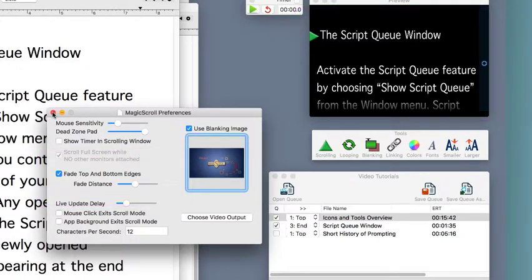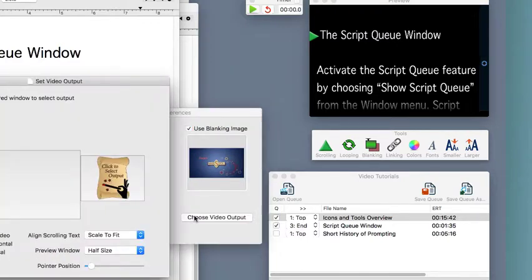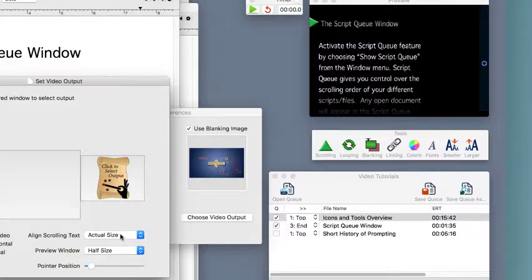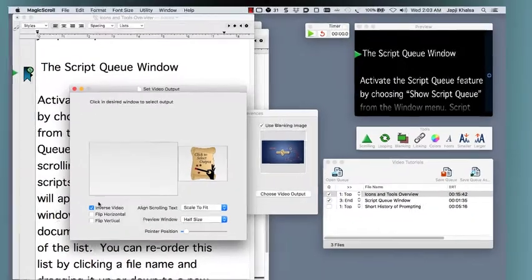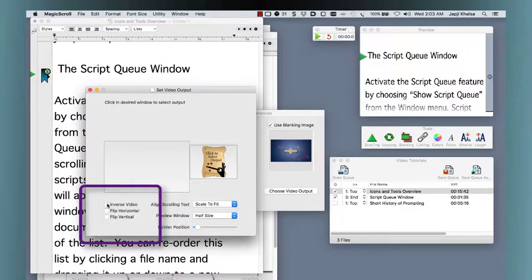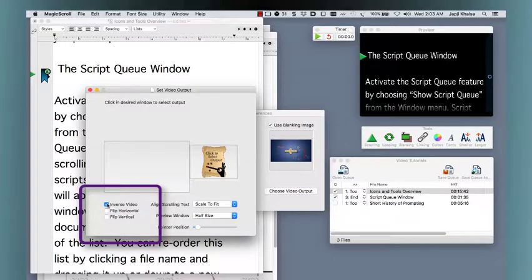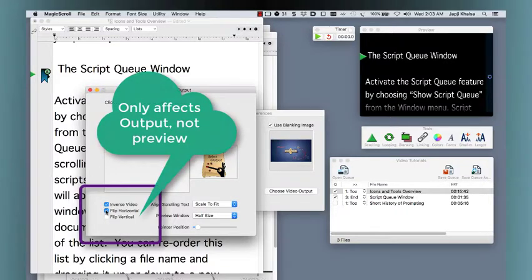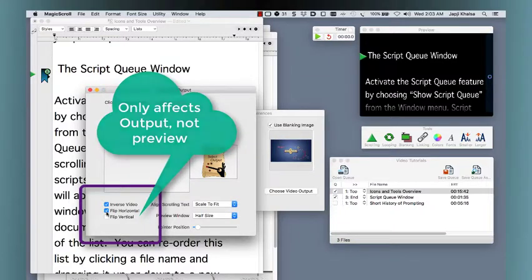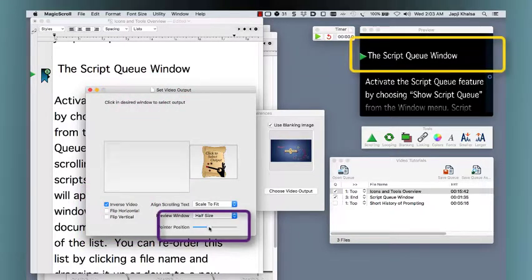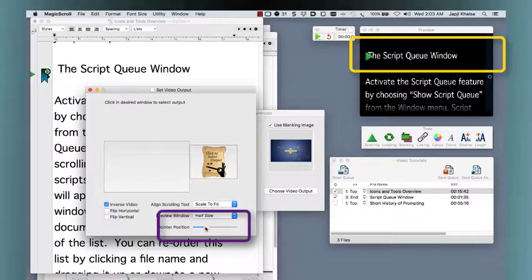The set video window helps set the viewing area for your output monitors. Choosing scale to fit automatically enlarges your script document to fit the size of the screen, while actual size provides a pixel to pixel match on the output. The inverse video setting is on by default and converts your black text on white document file to white text on black output. You can choose to flip vertically or horizontally the output to align screens that might be used with mirrored beam splitters. The pointer position moves the arrow in or out of the video screen.